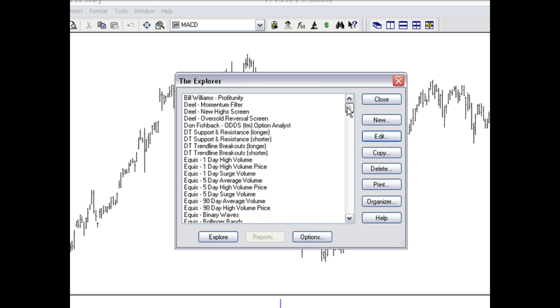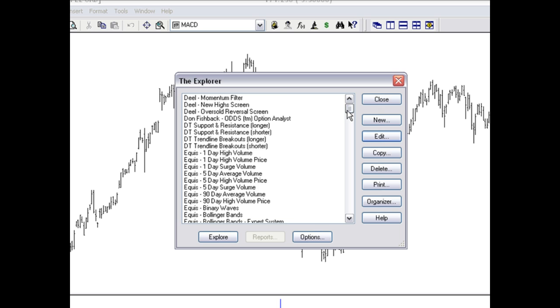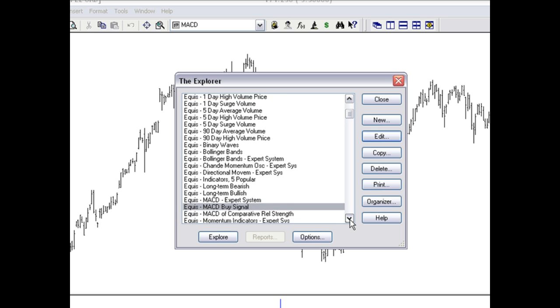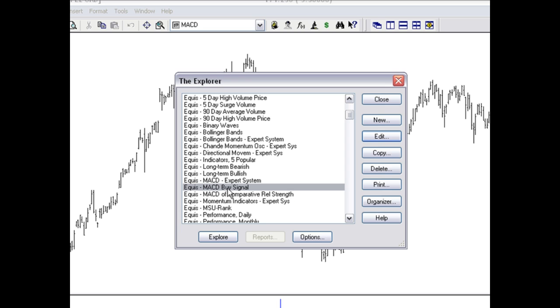If you don't find what you're looking for built into the Explorer, you can actually design your own scans as well. For example, today we're going to come down here to the MACD buy signal. If you're not familiar with the MACD, that's okay. We'll find out more about it in just a few moments.